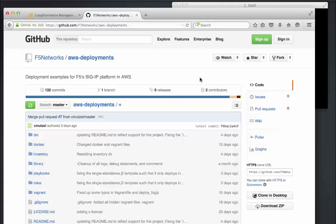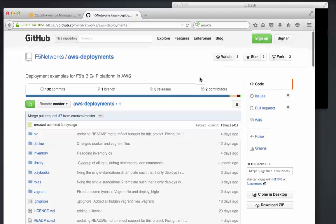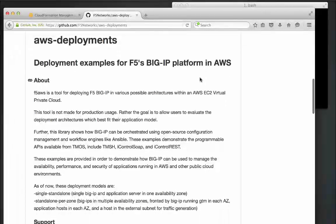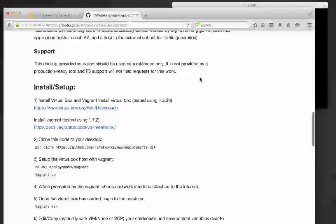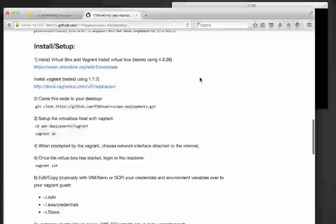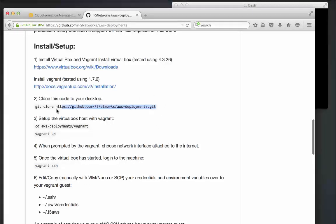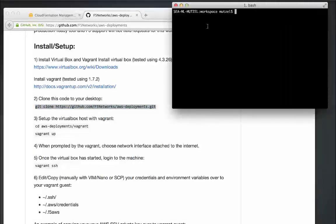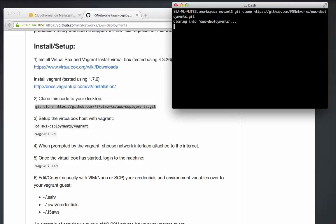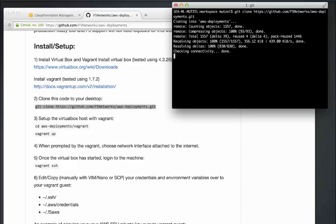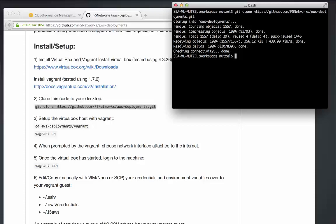Okay, so let's get started. The first thing I'm going to do is download the code that we'll use in this example. Here I'm on the F5 Networks page on GitHub.com, and I'm going to use the git clone command to download the AWS deployments repository to my local desktop. The files we download should include all the necessary dependencies for running the code.